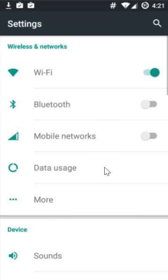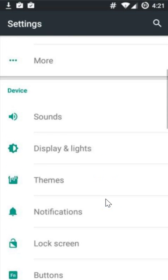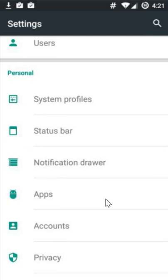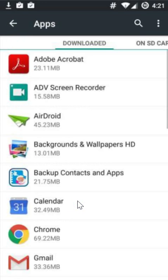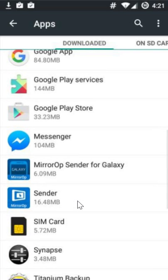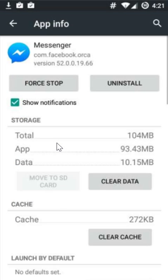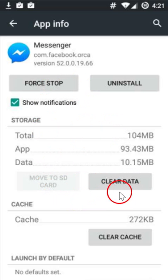You have to scroll down until you find 'Apps' — click to open it. And here you have to find Messenger. So here we have it — click to open it.